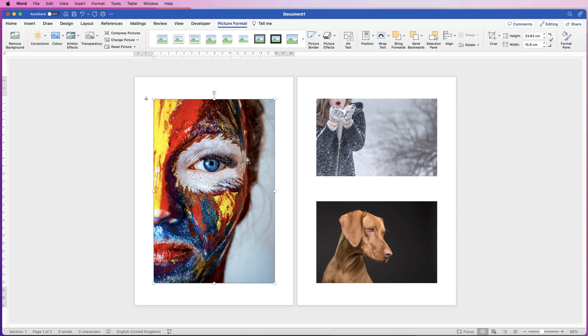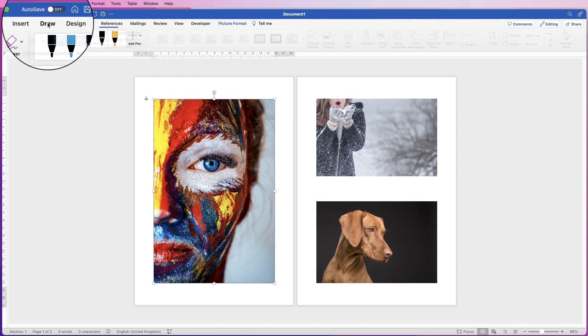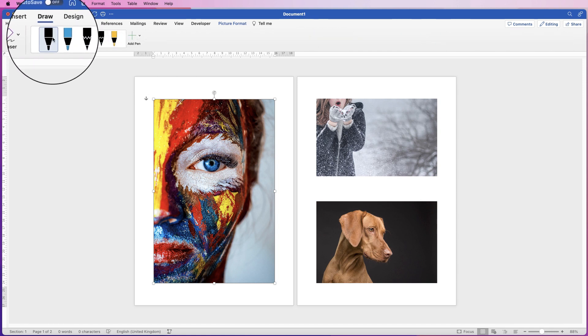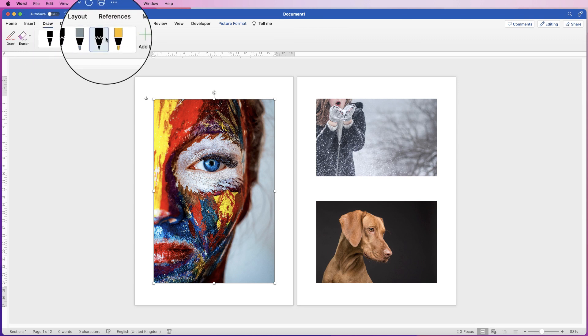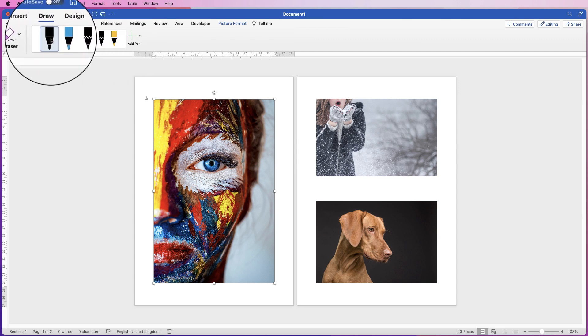So once you've got your image or images inserted, there's three ways you can do this. The first way is to go up to the Draw tab here and select any kind of pen tool from this option at the top.